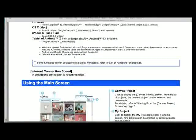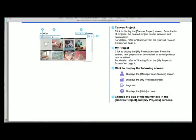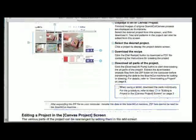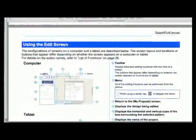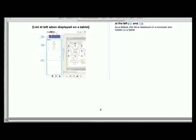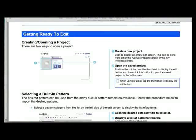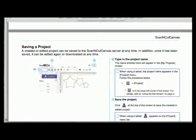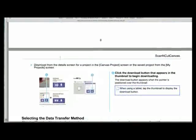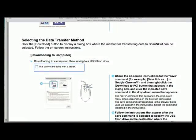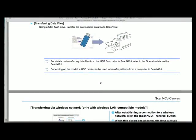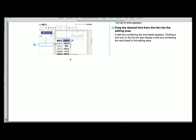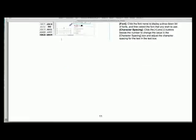It gives you application features, basic steps for cutting and drawing, service requirements, how to use the main screen of Scan and Cut Canvas, starting a project, all sorts of things, using the editing screen, getting ready to edit patterns, layering, saving projects, how to download a project if you're new to Scan and Cut Canvas, the ways you can do it with a USB stick or wireless if you've got that connectivity on your machine, editing text, it's all here.